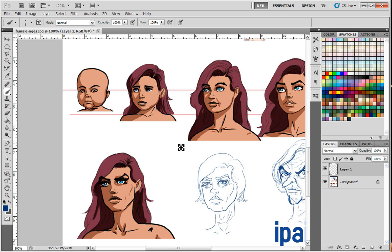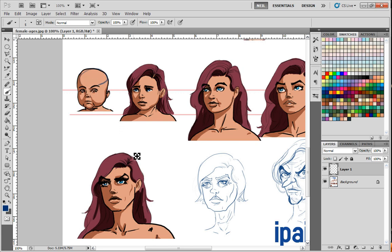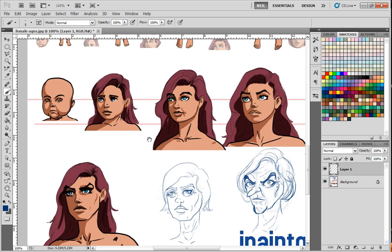Another important thing when drawing a baby face is that all the features are scrunched up together — very close. When you're drawing a baby head, draw the features very close and scrunched up together, and you'll have a lot of head left over because the face is more scrunched up. As a person gets older, the face begins to spread out and fill more of the head itself.